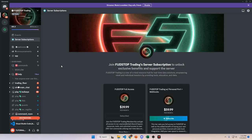Starting from the very top of the server, we have the server subscriptions channel. This is for anyone that has not subscribed yet or would like to try the full week free trial. It is forty dollars base per month. You get everything in the server — all of the feeds, all of the data, all of the trading insights, and all of the communication.